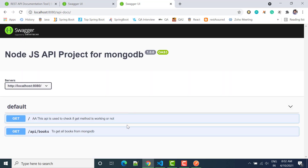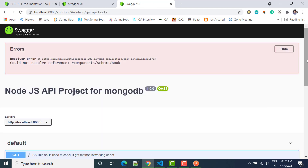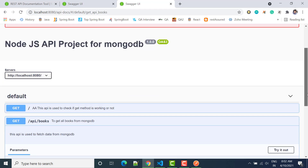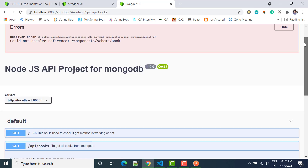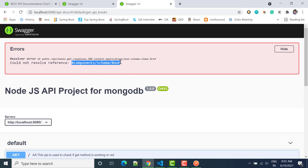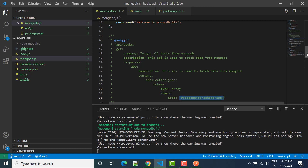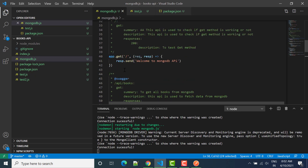Let's check one more time - it is saying the schema is not available, although media type JSON is coming. Since the schema doesn't exist yet, let's create it. To create a schema we can write it on top so that all other services and APIs can use the same component.